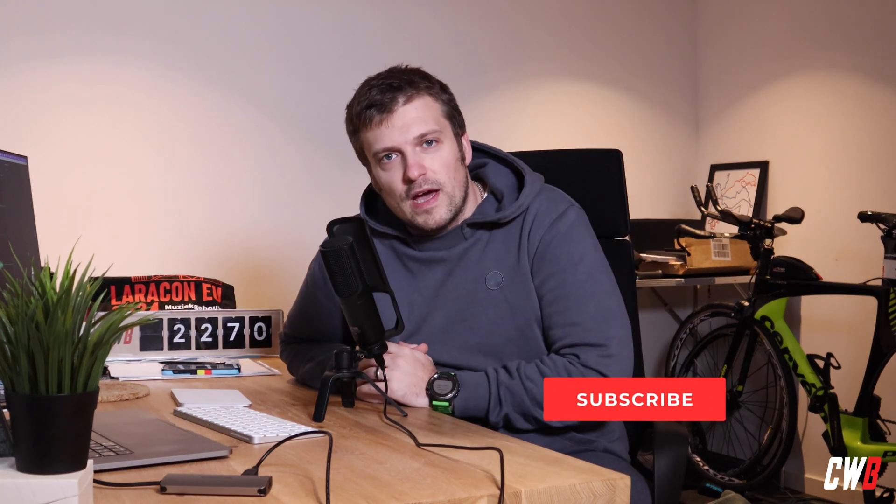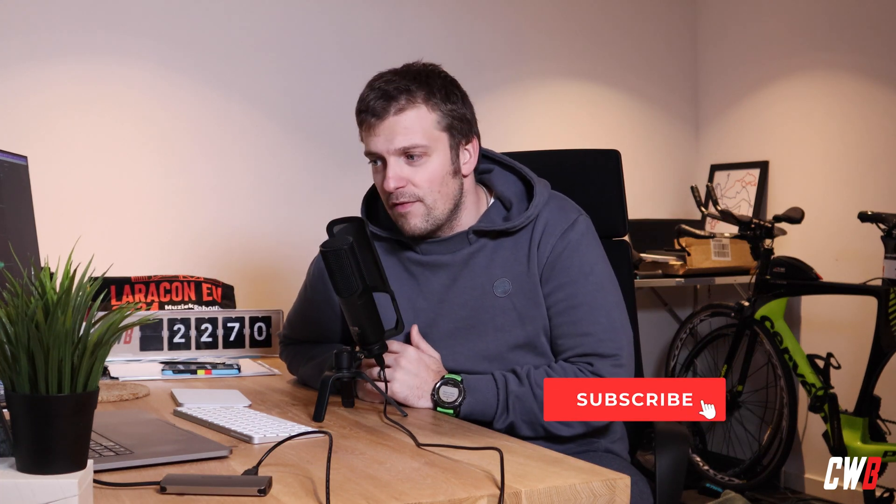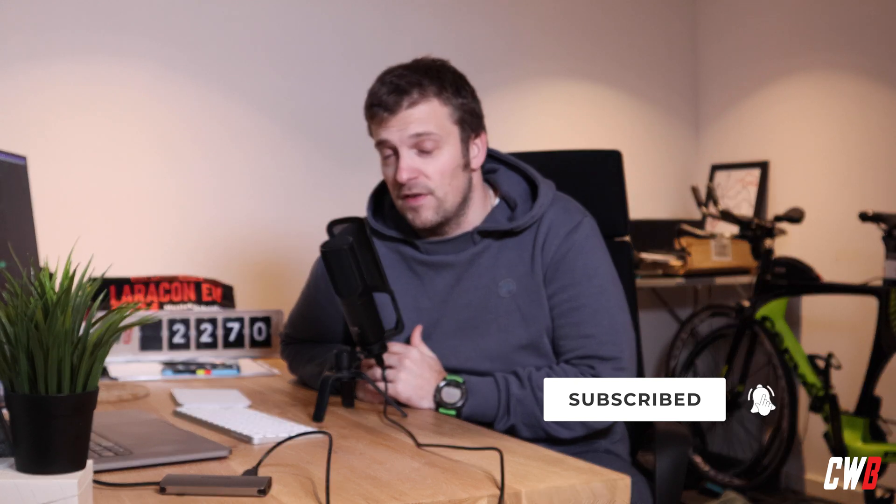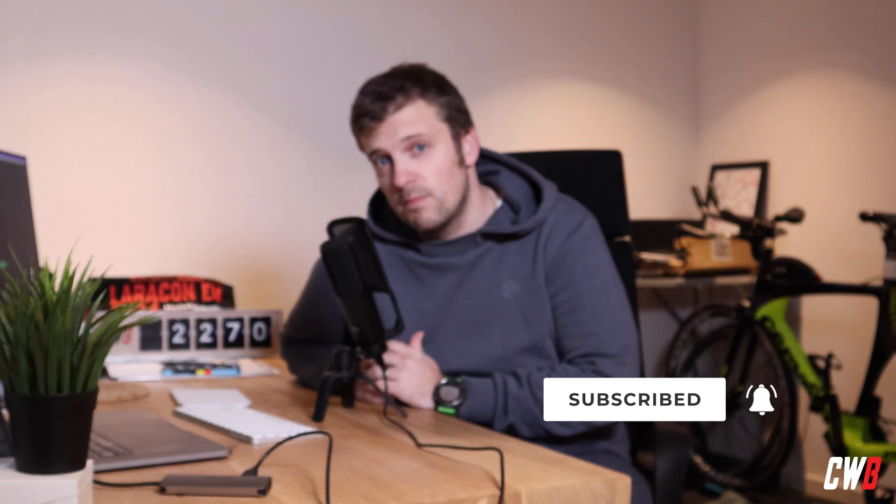Hi there, welcome back to the channel. In this video we're going to have a look at Livewire Volt, which is a single file component system for Livewire. We have two options for that: the class-based components and the API-based components, and we're going to have a look at both of them. So let's dive into it.